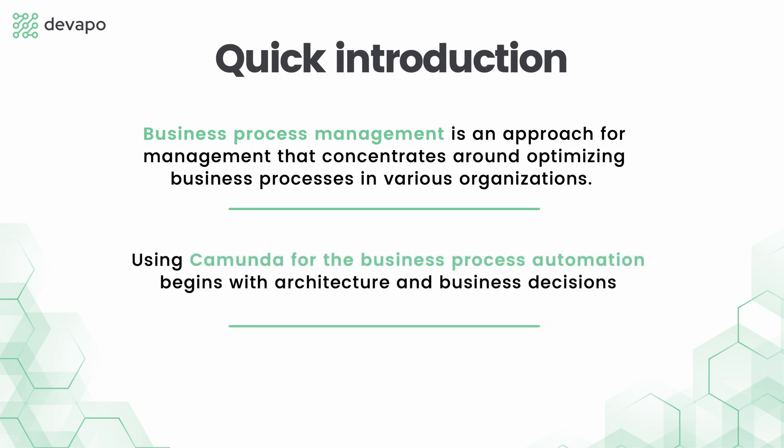Using Camunda for business process automation begins with architecture and business decisions, but at some point there must be a process and it must utilize its logic according to the requirements.